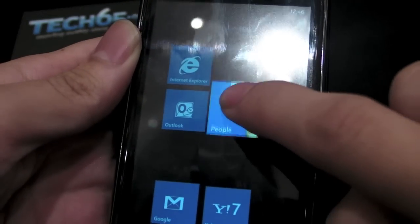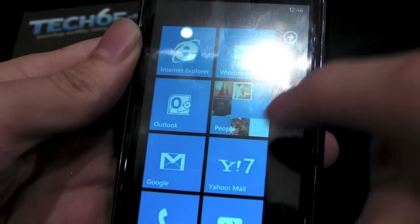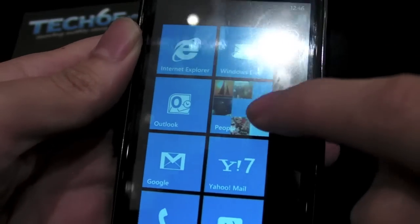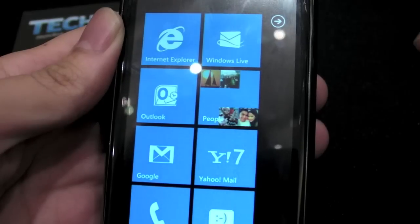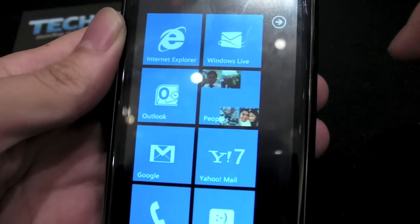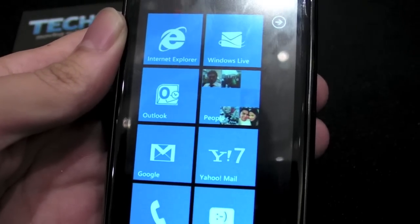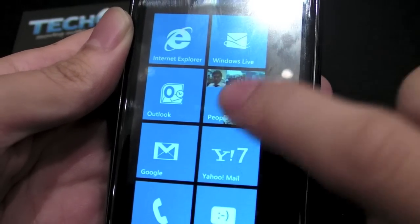So you can actually customize what you want to see on your home screen, and depending on the tile they can actually aggregate certain kinds of information from the feeds and stuff like that.